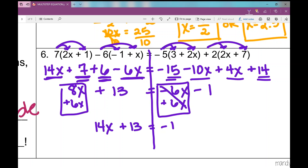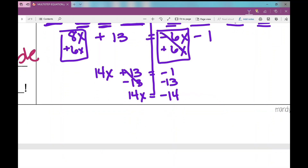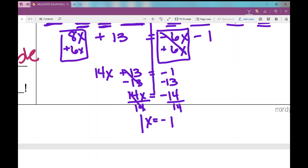Now we move the variables to one side by adding 6x to both sides. I'm left with negative 1 on the right, and 8x plus 6x is 14x plus 13 on the left. Subtracting 13 gives 14x equals negative 14, then dividing by 14 gives x equals negative 1. This concludes the notes on solving multi-step equations with a variable on both sides.